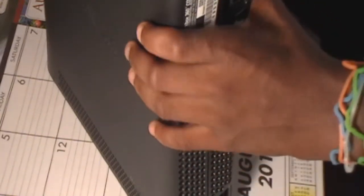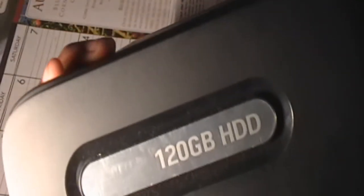I have the Xbox 360 Elite here, and if you don't believe me, I'll show you my 120GB hard drive. 120GB there. Again, this is the Xbox 360 Elite.